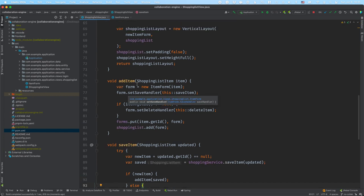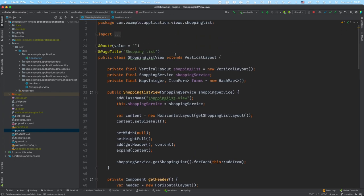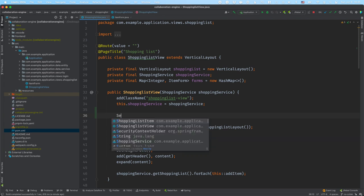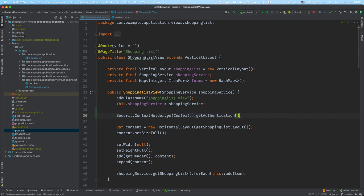The first thing we need to do when enabling real-time collaboration between people is know who's who — we need to identify the user. In my application I'm using Spring Security, so I can use the SecurityContextHolder to get that user. We're going to use that to create a UserInfo object that we can use within Collaboration Engine to uniquely identify a single user. I'll use the SecurityContextHolder to get the context, get the authentication, and get the name from there.